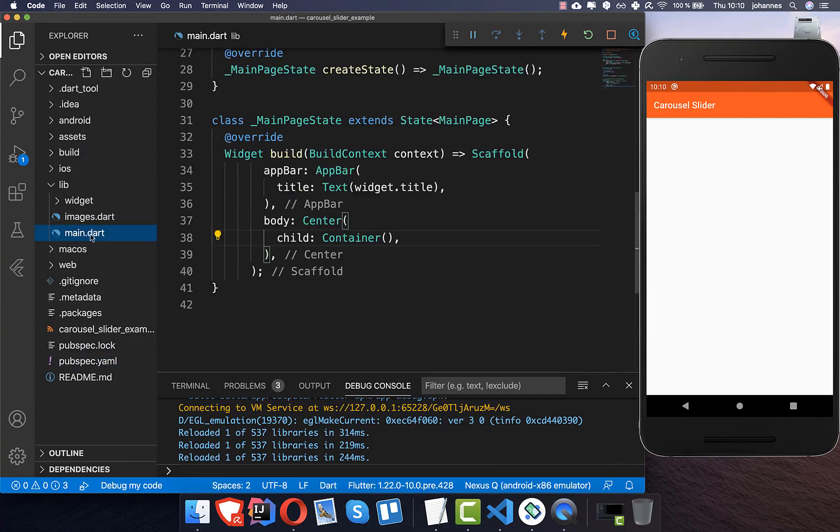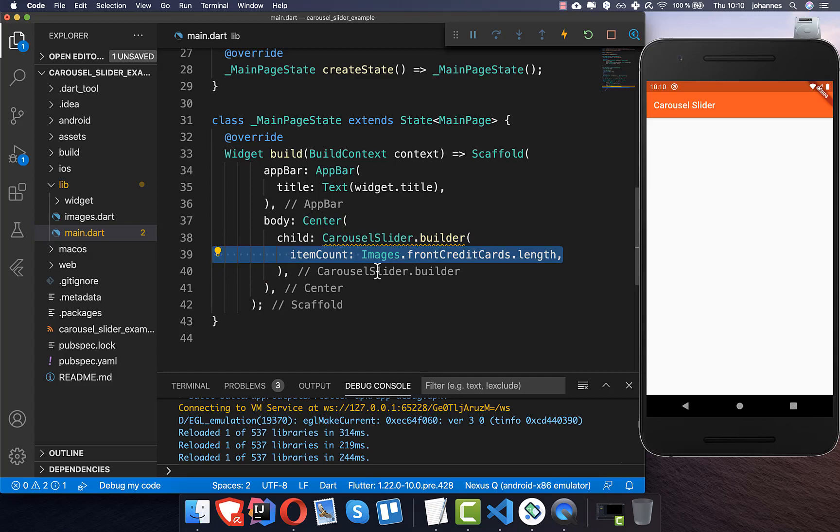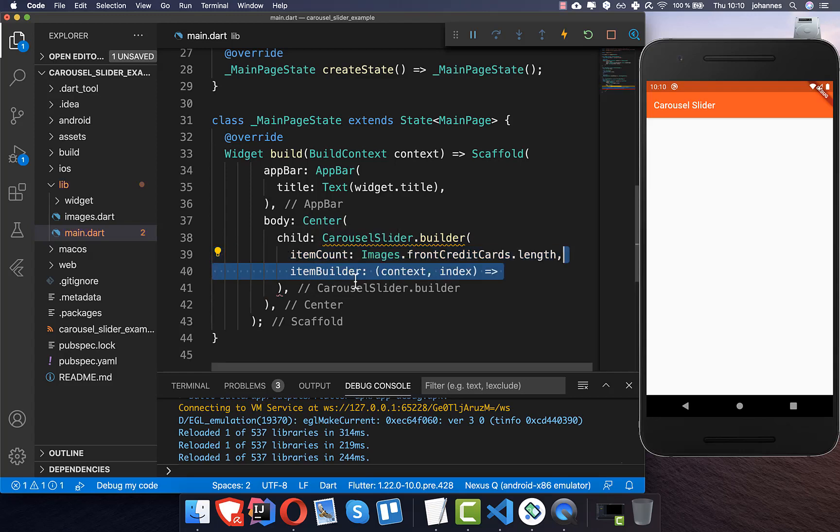Then we go to our main file and here inside we want to create this carousel slider builder, and then we get here this item count so it works similar to a list view builder, and an item builder where we want to put our widget inside.